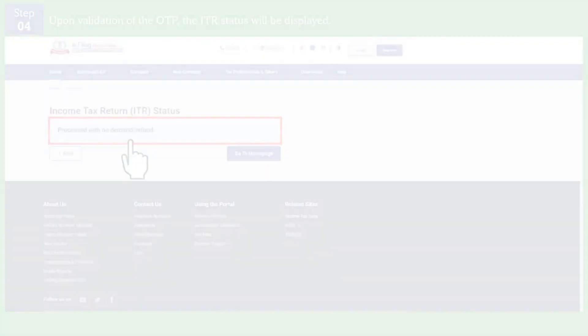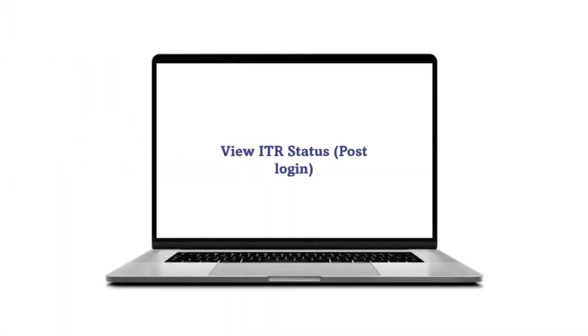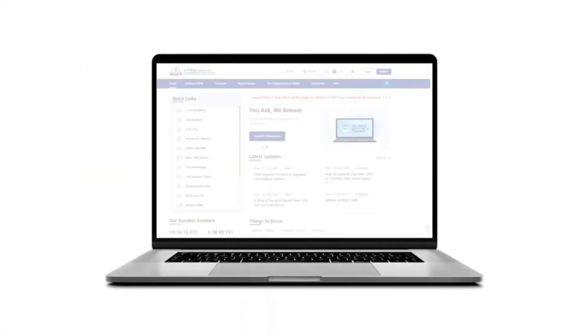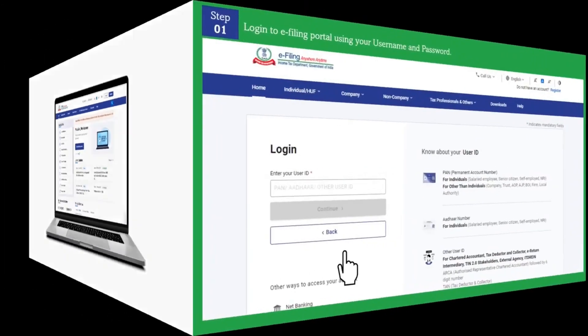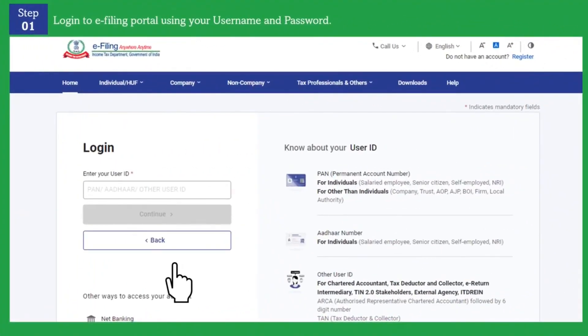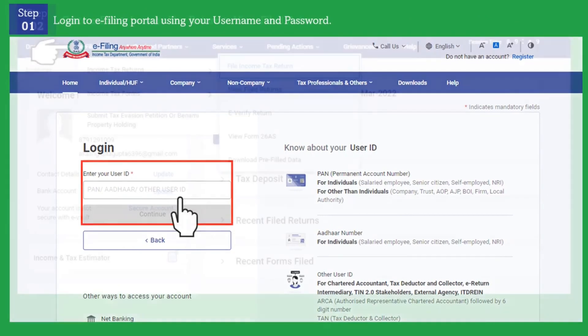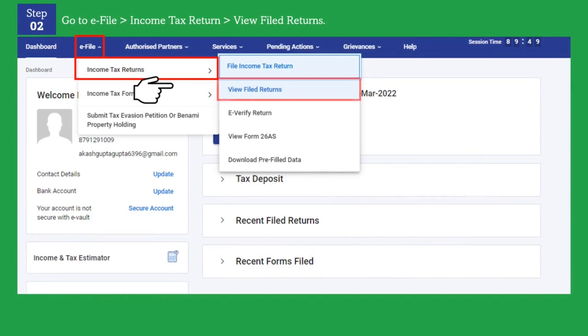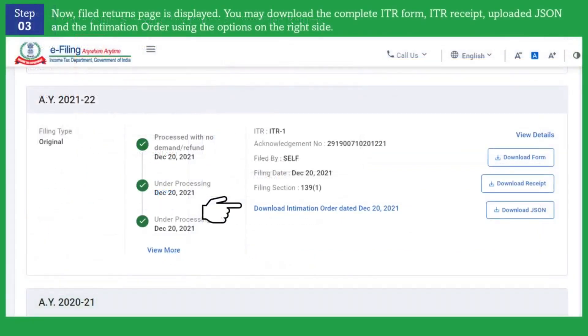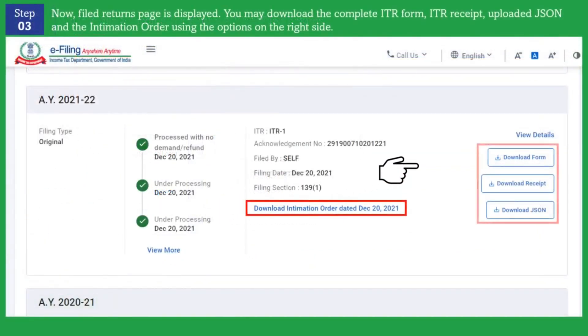Let us now move to checking ITR status in the post-login mode. Here you would be required to visit the e-filing portal and login using your username and password. Post login you can go to e-file income tax returns and then click on view file returns. Here file returns page is displayed.